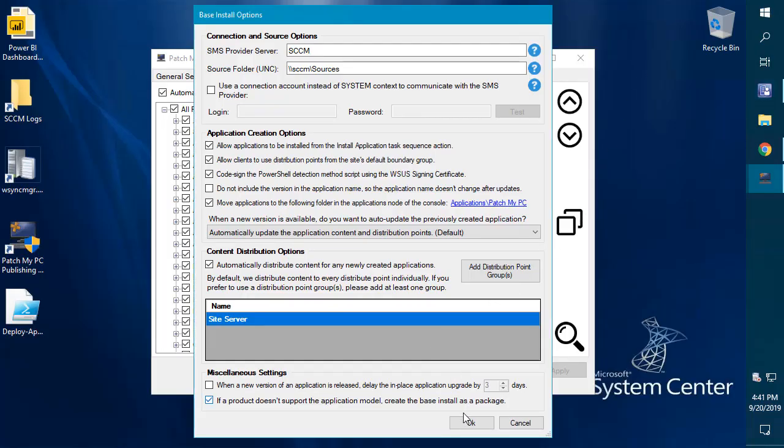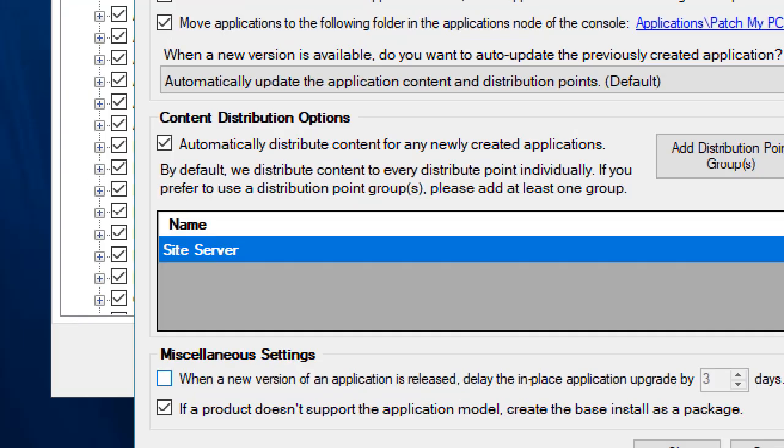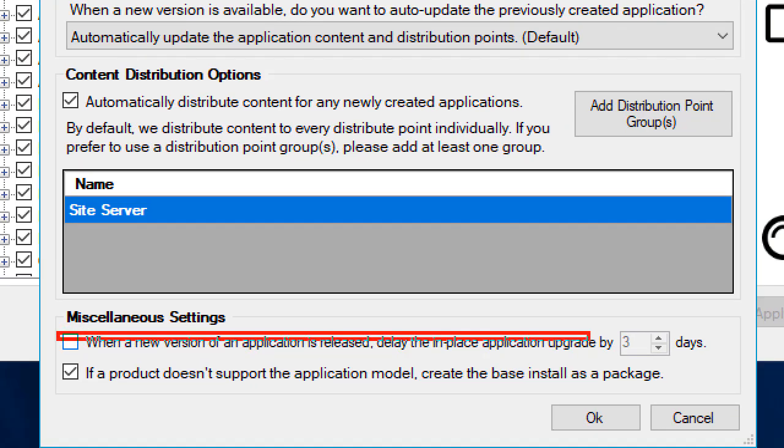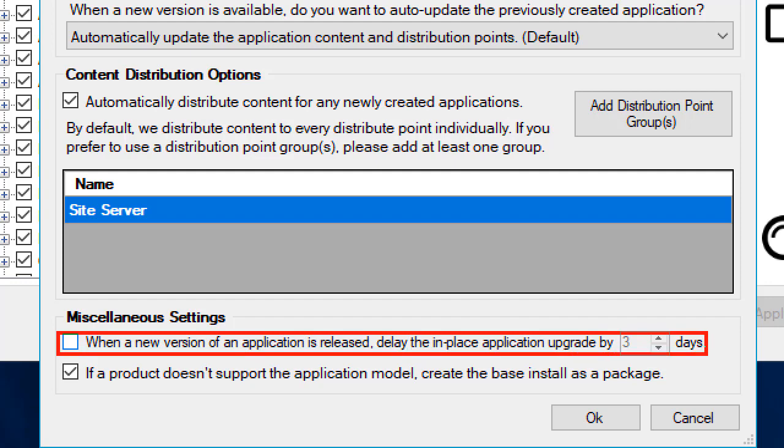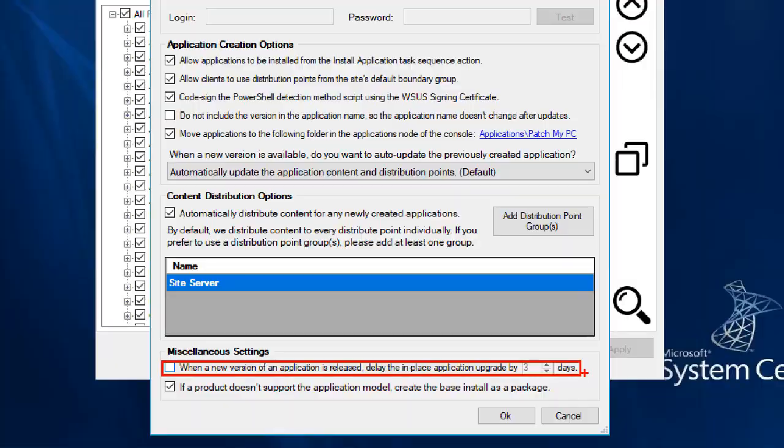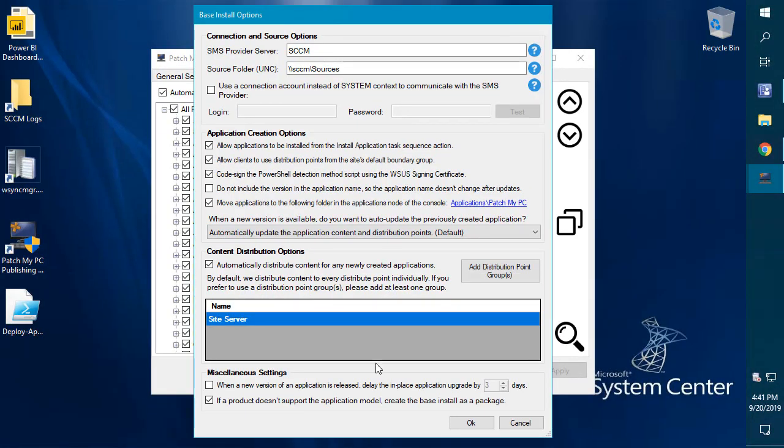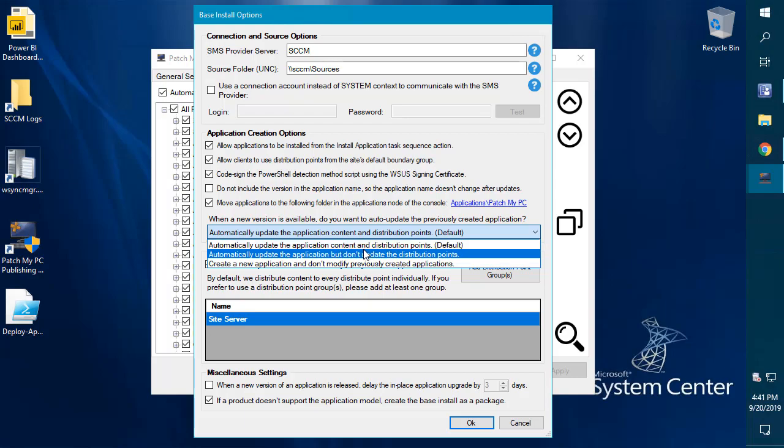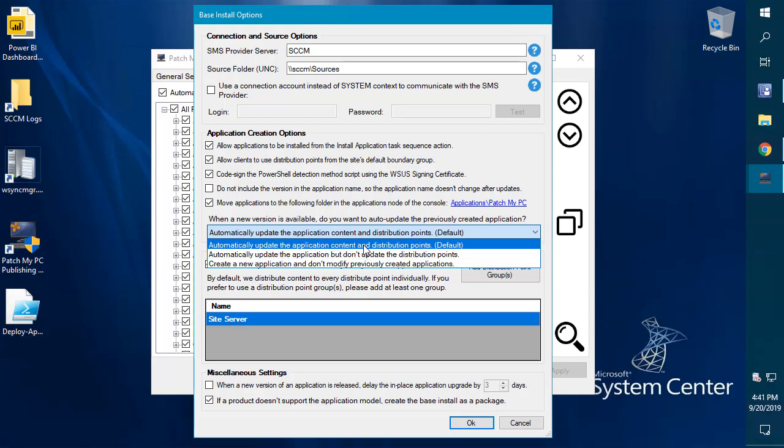We'll go ahead and look at some of the other options here. If you have your applications update automatically in place, you do have the ability to delay the application from updating now between one and 14 days from when we initially released that application update, if you want it to be validated and go through more testing instead of just automatically updating it.